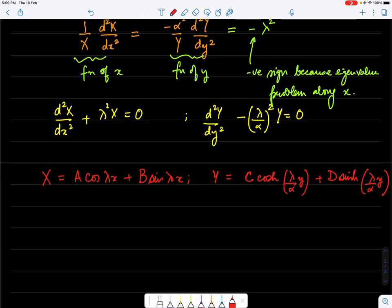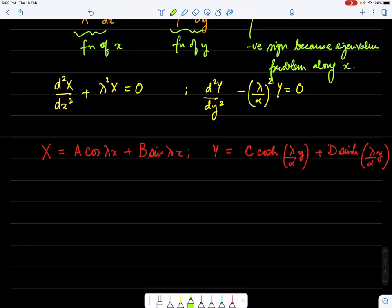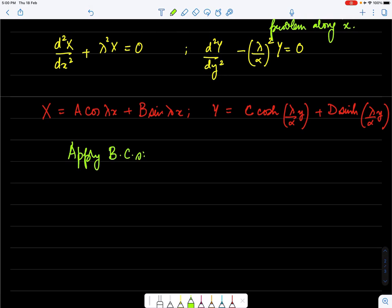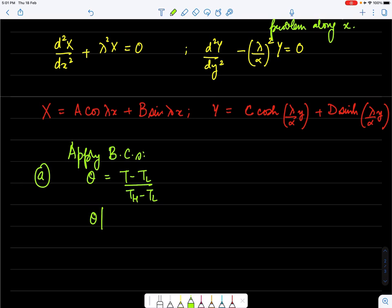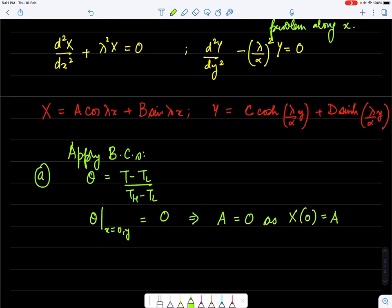Applying boundary conditions: θ(0, y) = 0 (since T = T_L at x = 0), which gives A = 0. The condition θ(1, y) = 0 at the right boundary gives B sin(λ) = 0.